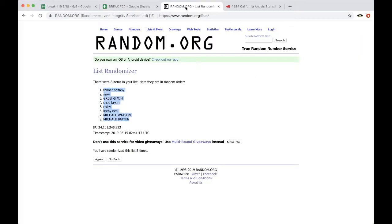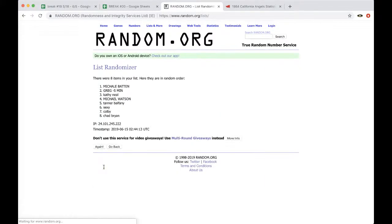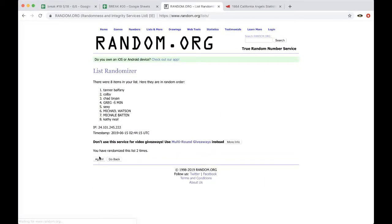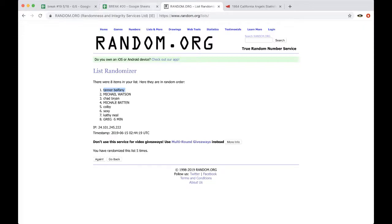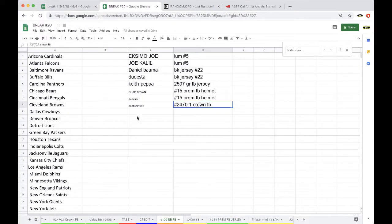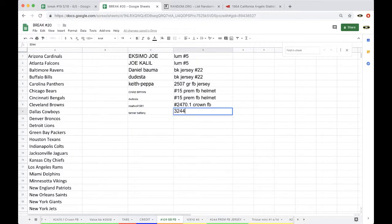Alright, five times rim.org, whoever's on top, free spot autographed mini helmet giveaway. Once, twice, three times, four times, five times. And Tanner B, Tanner B. There you go, free spot autographed mini helmet giveaway. That was 244.